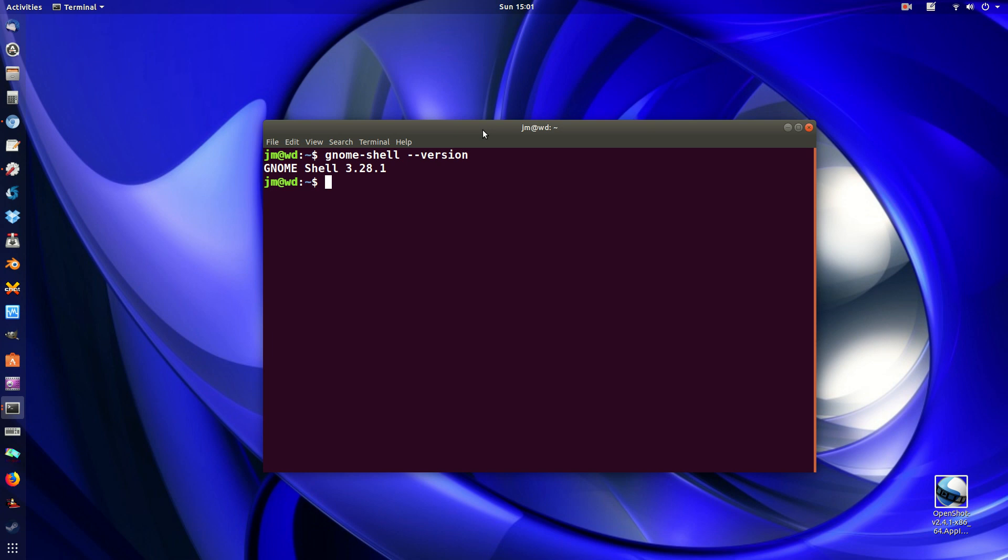and a simple one, to show you guys how to get the version of the Gnome Shell that you're using.